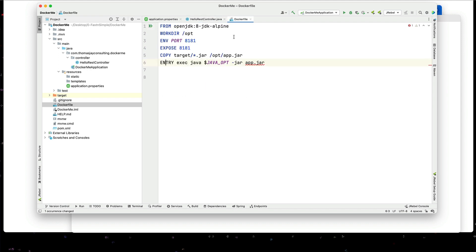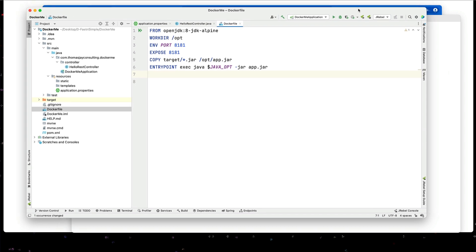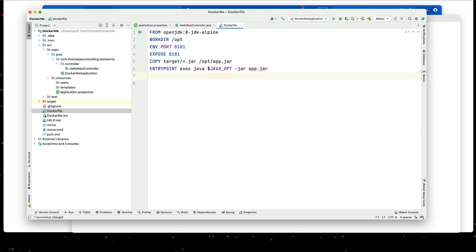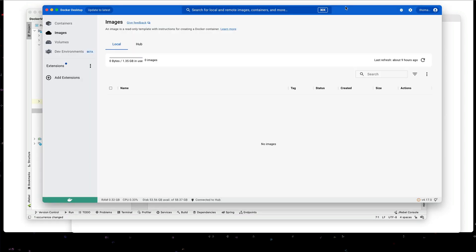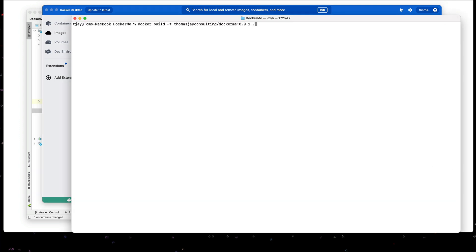Let's look at this docker file again. I think I have a typo here. Let me make sure that's entry point. We go out to our docker desktop. We can see I don't have any images. We can go out the command line. And I can build this with docker space build space dash t space thomasjconsulting slash docker me colon 0 dot 0 dot 1 space dot to use the current directory.